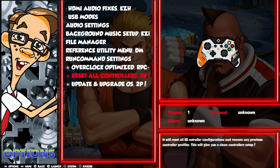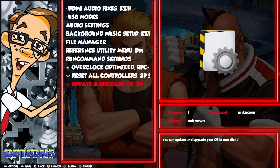Then we have Reset All Controllers — very similar to the Easy Hacks script. It resets all the controller configurations and restores the default original ES input configuration. So when you start your Pi next time, you'll be prompted to set up your controller. The last one is Update and Upgrade the Operating System — a little script I created that will update and upgrade your OS and then clean it up.